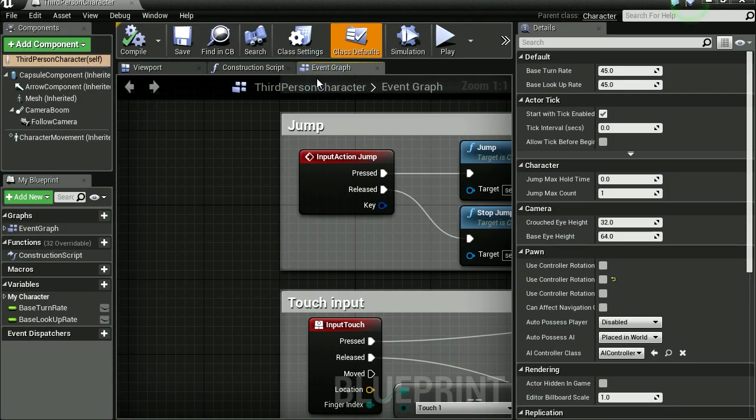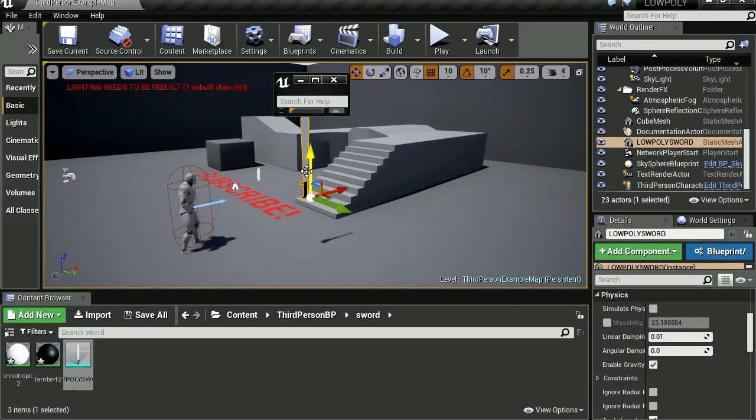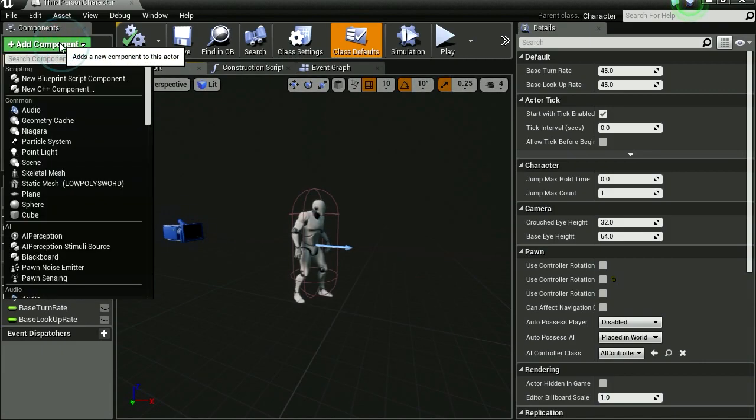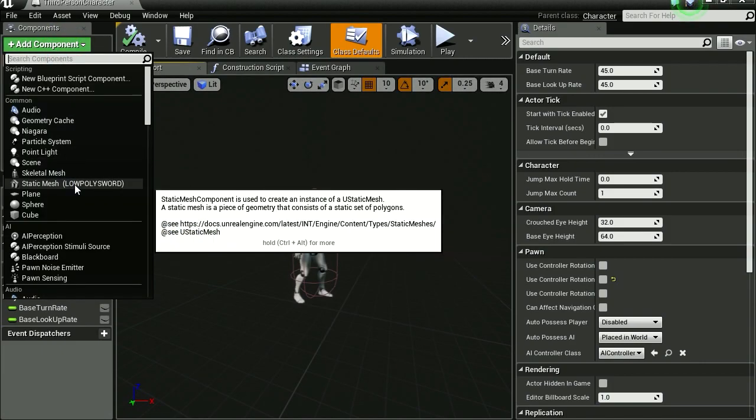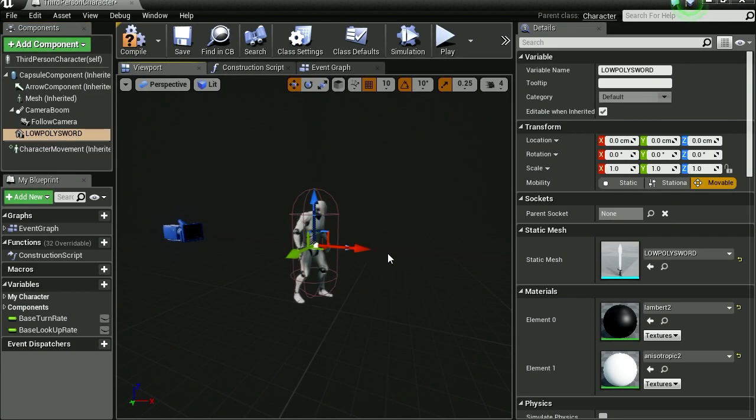So let's open the third person character blueprint, let's go to the viewport. Make sure you have your sword selected, let's go to add component. We are going to add the low polygon sword, our super horrible looking low polygon sword.